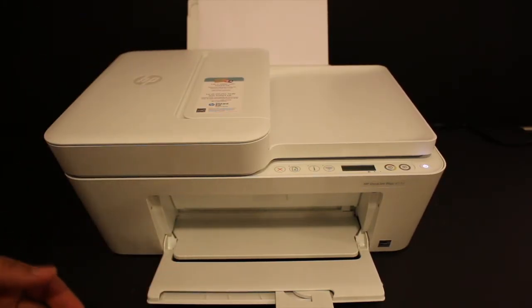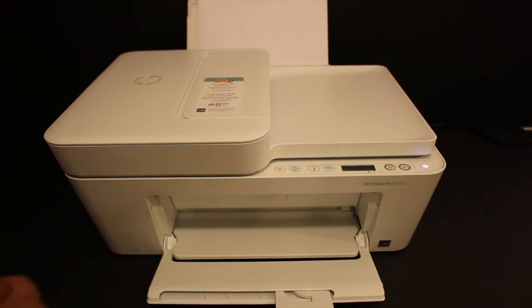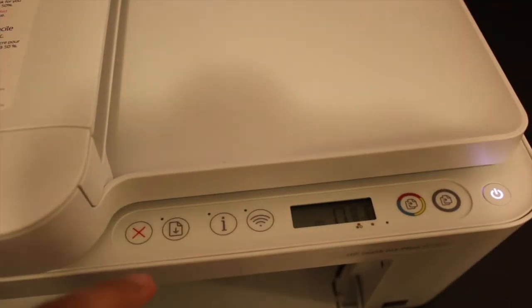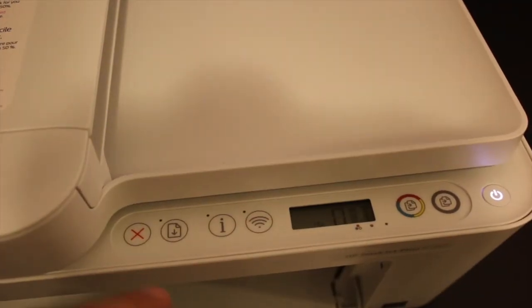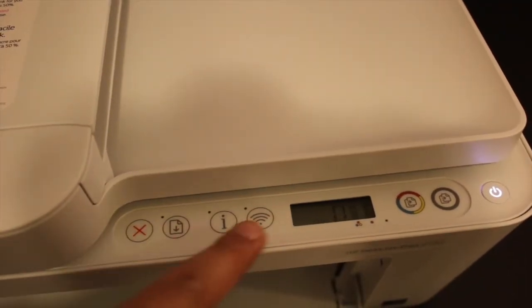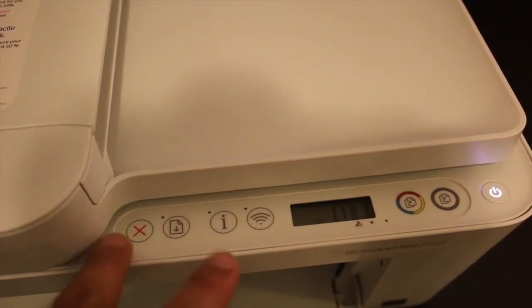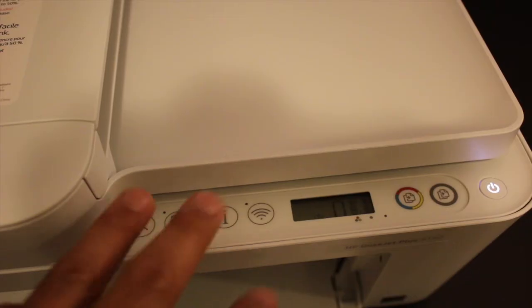Press and hold the cancel button and the wireless button for three seconds, then release. You'll see the power light starts to blink.